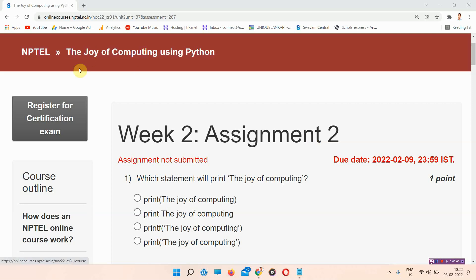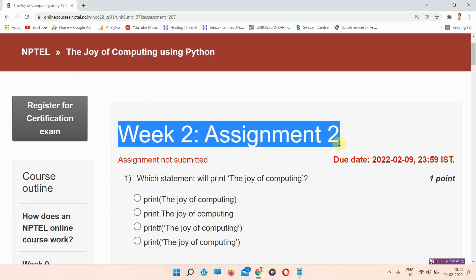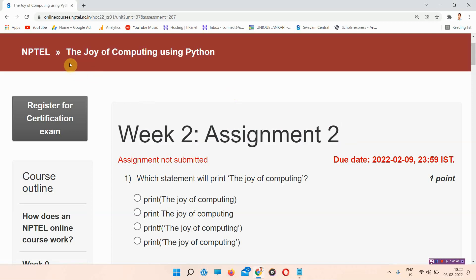Hello and welcome to Unique Jankari. In this video we will talk about the key answers of Assignment 2 of the NPTEL course 'The Joy of Computing Using Python.' Everyone must subscribe to our channel and press the bell icon for notifications. If you want regularly updated assignments, you can visit uniquejankari.in or search 'Unique Jankari' on Google.